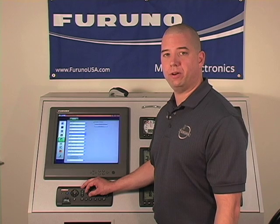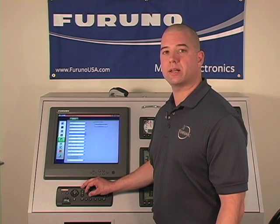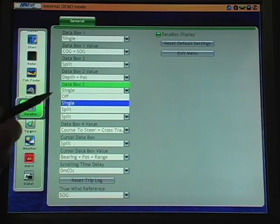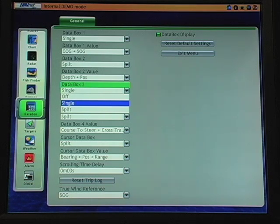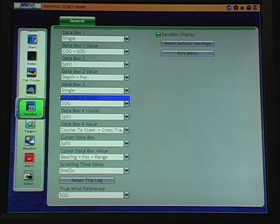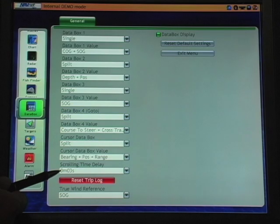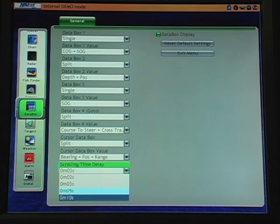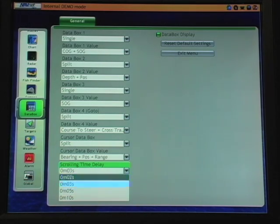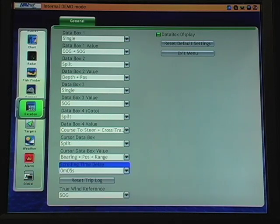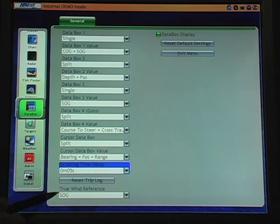Now that I've entered my specific menu for this data box, this is where I can select higher or advanced features. For example, I can change from a single to a split data box and change the data represented in that box. I also have the ability to change the scroll dwell time — increasing or decreasing how long each piece of scrolling information stays on screen. Additionally, I can reset my trip log from this menu and change my true wind reference.